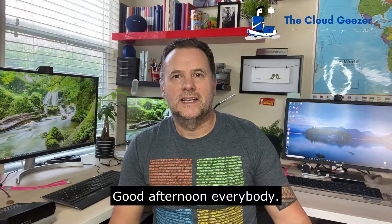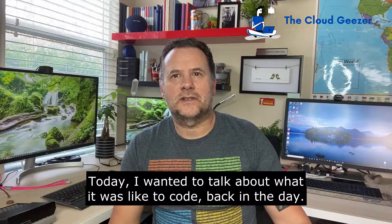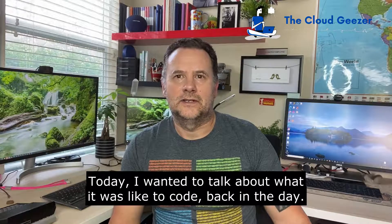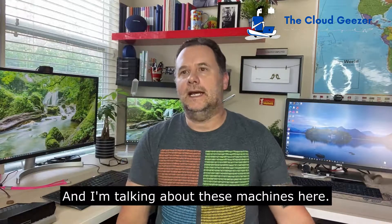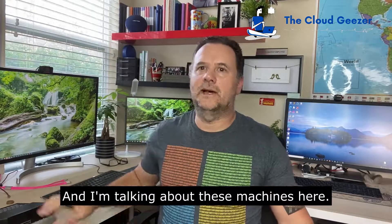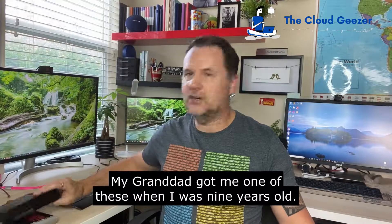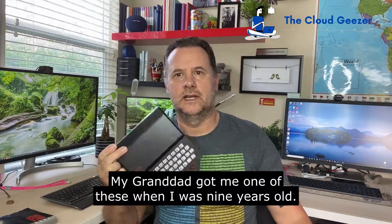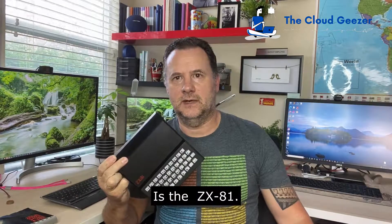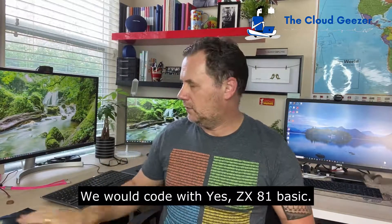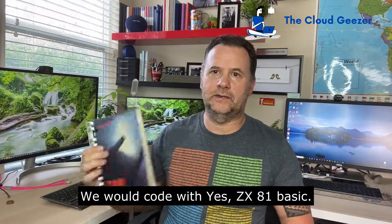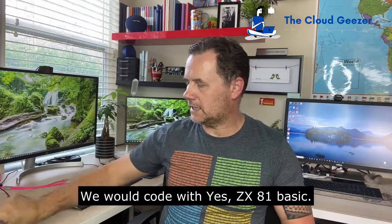Good afternoon everybody. Today I wanted to talk about what it was like to code back in the day, and I'm talking about these machines here. My granddad got me one of these when I was nine years old, the ZX81, and we would code with ZX81 BASIC.